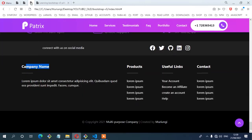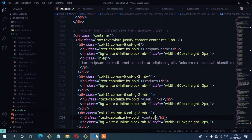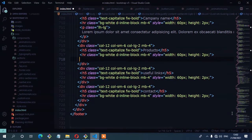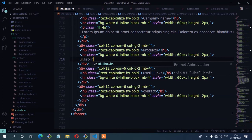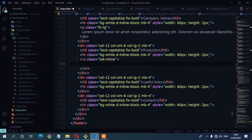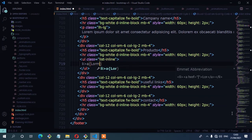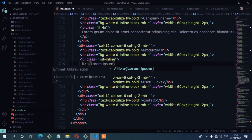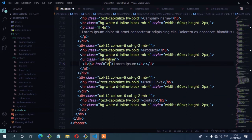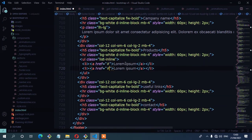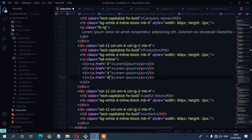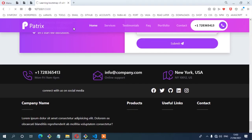The next step is to add the list links. I'll start with an unordered list with class list-inline, then add list items each containing a link with some dummy lorem ipsum text. I'll duplicate the list item three times for three links. Save and check — and there you have it, we can see the links.